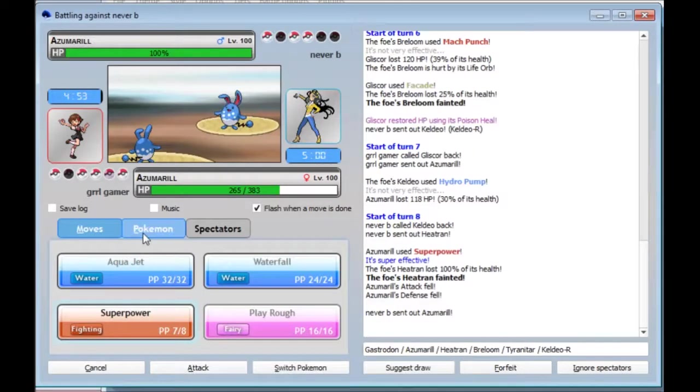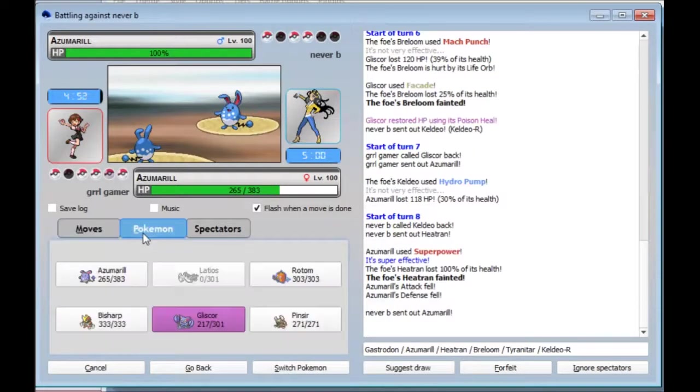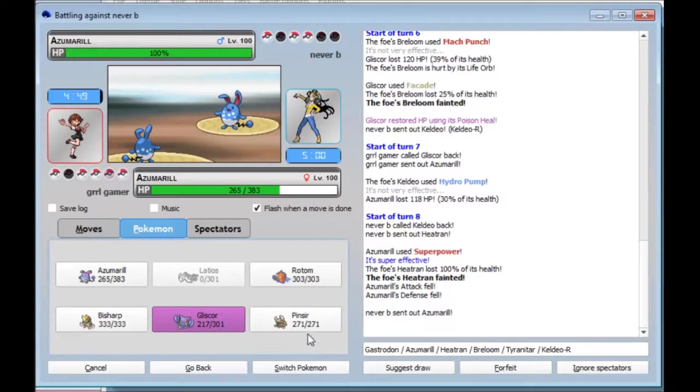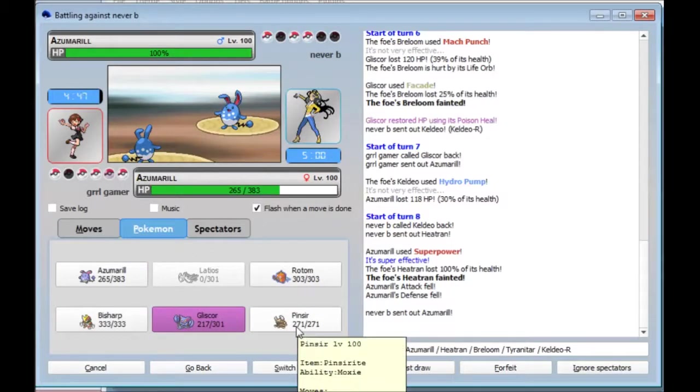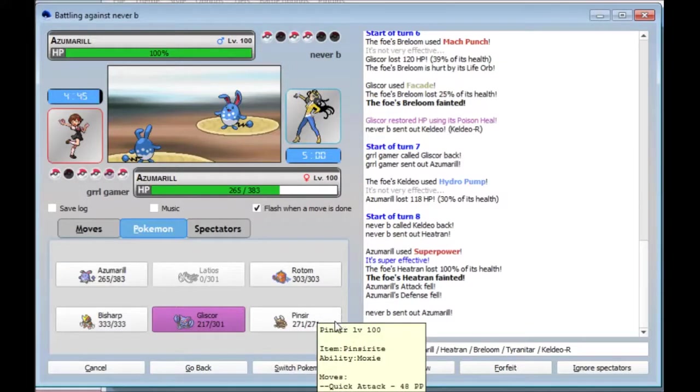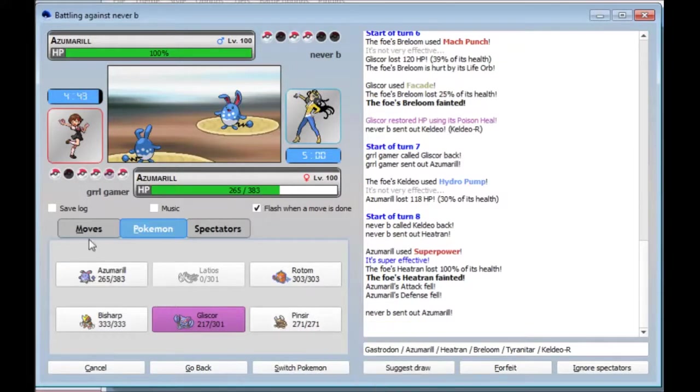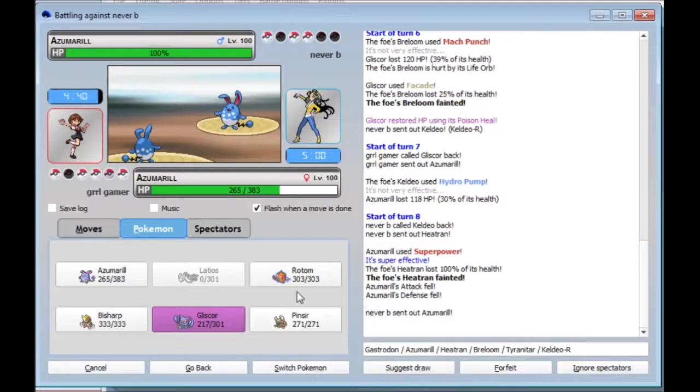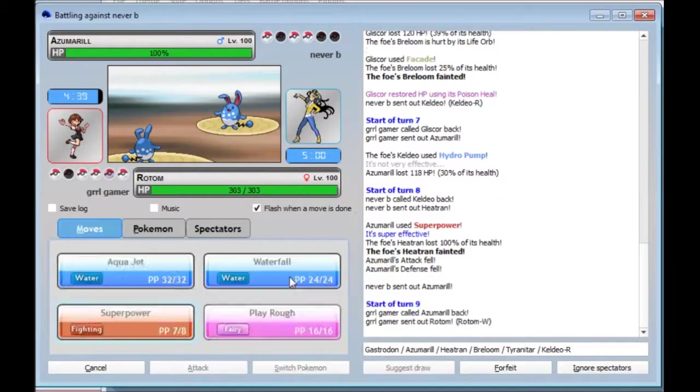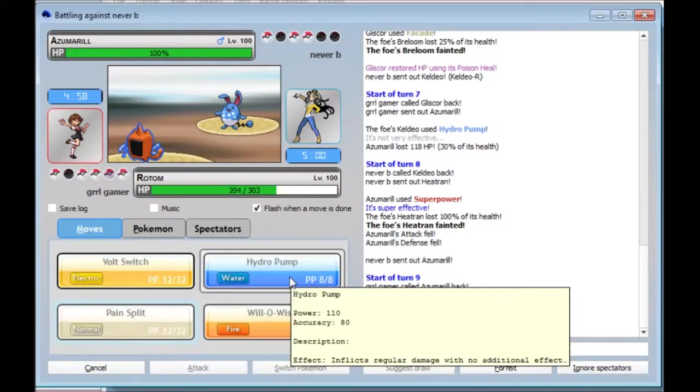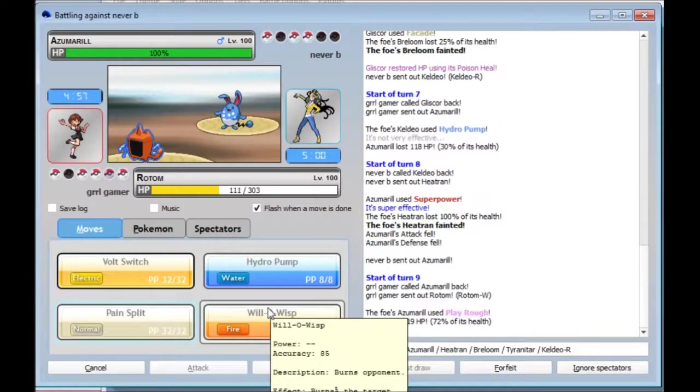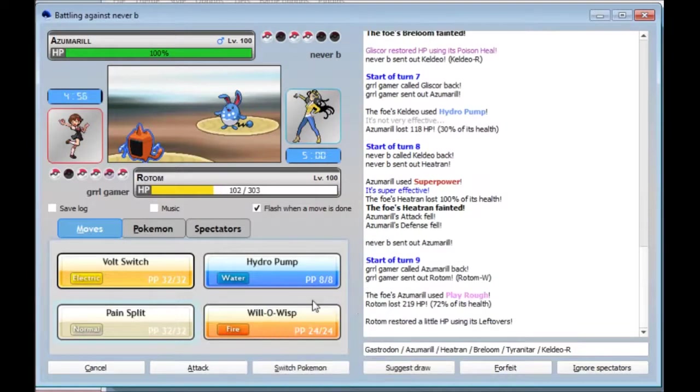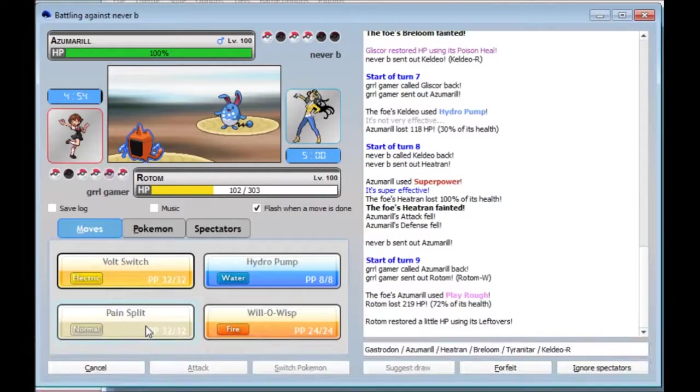He went right into his own Azumarill. I do not have a good resist for this thing. Latios is dead and even then that's not a good resist. Might stay in. No, I went minus one defense. I'm better off preserving this thing. Just going to Rotom. I did so much. I'm going to try getting a Pain Split off. I got the Gastrodon. That's nice.